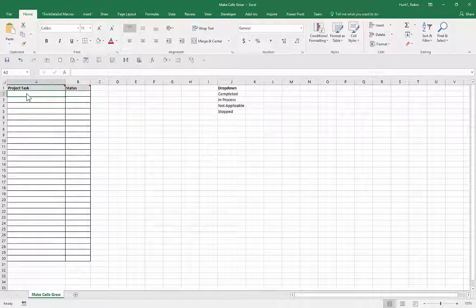Building spreadsheets with text is a common occurrence, which means we are constantly sizing and resizing. One of my most popular blog posts is about having Excel expand the cells while we type.